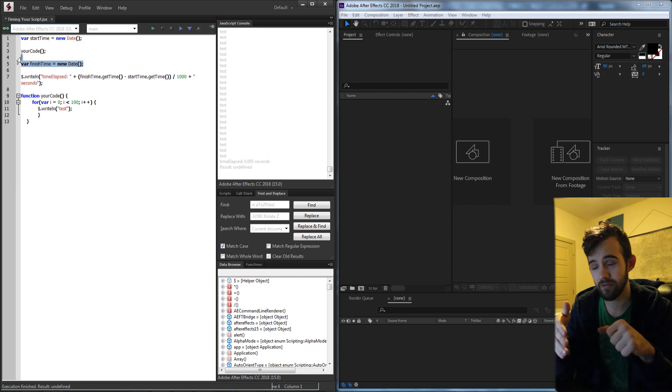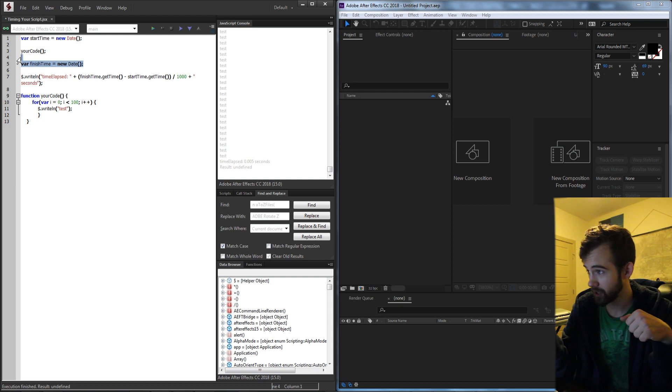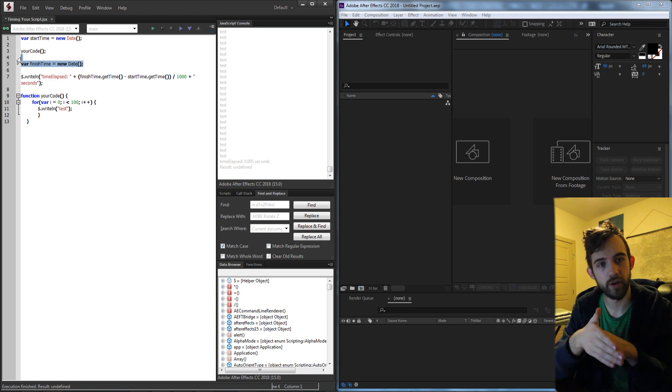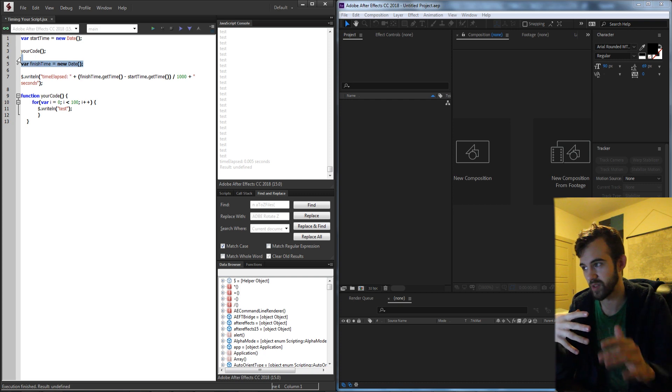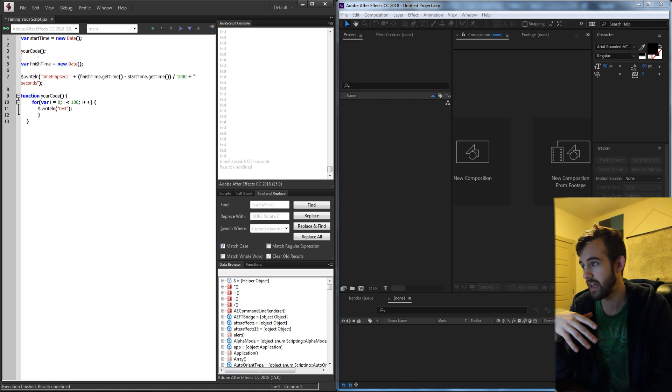Then after we're done running our code we're going to create a finish time variable that creates another stamp that will tell us the exact time that we reach this bit of code.